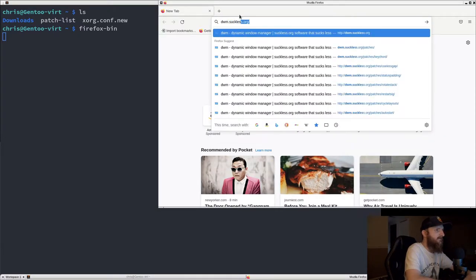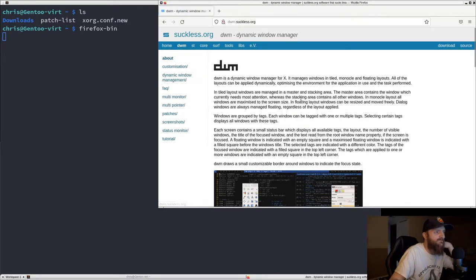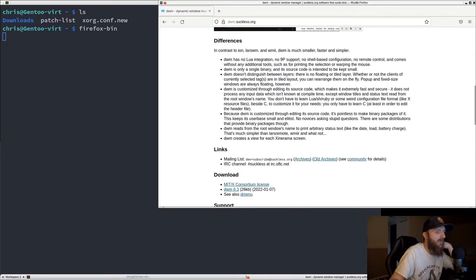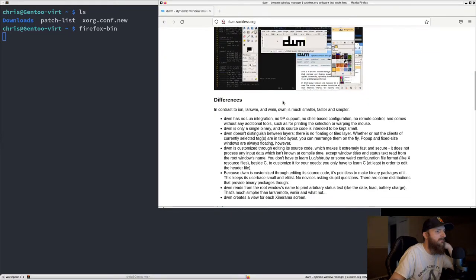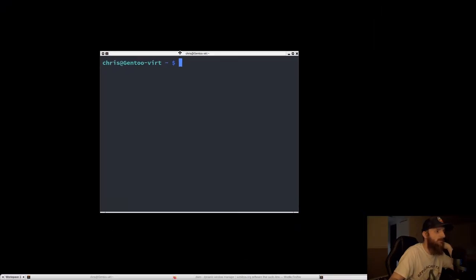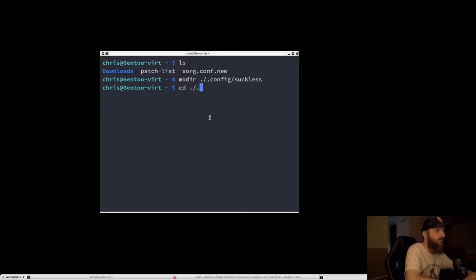Let's go to dwm.suckless.org. I did some research before making this video but this is my first time actually installing it. I'll open up another terminal and make a directory called 'suckless' in our .config folder, so when we do our git clone we can clone everything into that suckless directory.